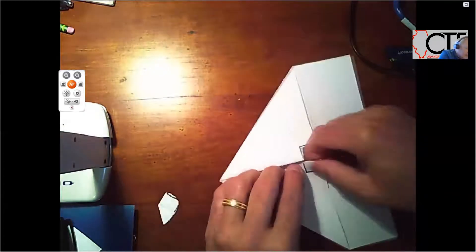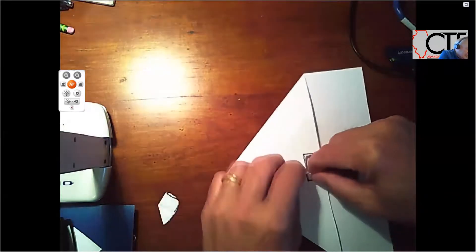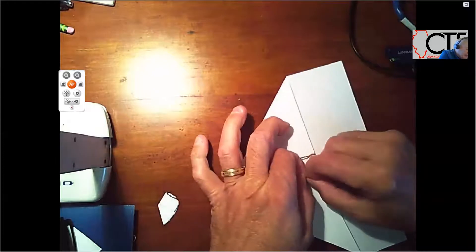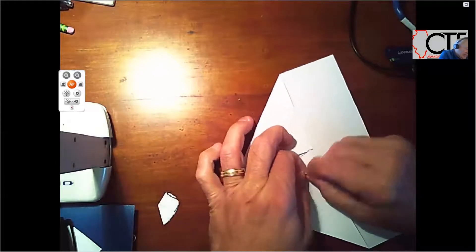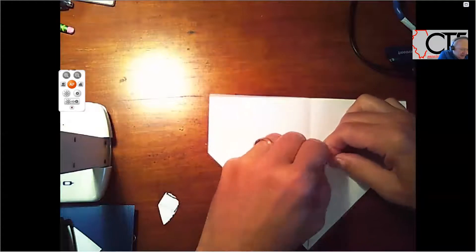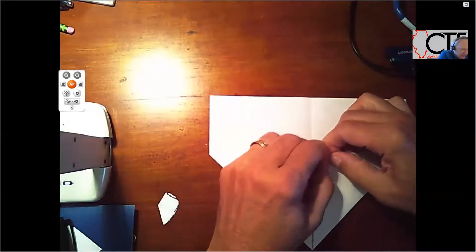That section that we just folded over. And then I'm going to rip the other side out. Come on, let's cooperate here. Maybe I should grab the scissors.